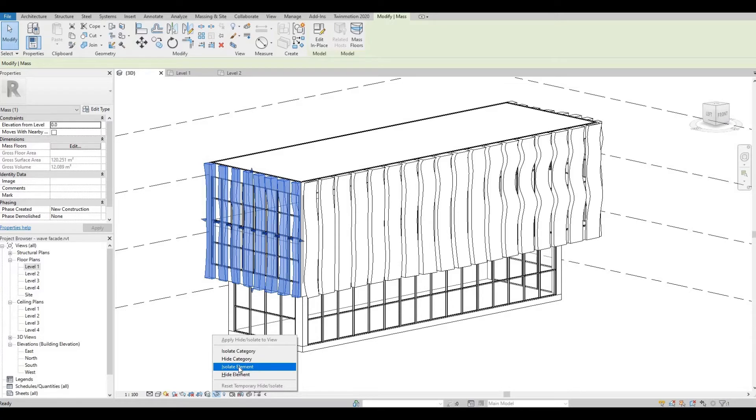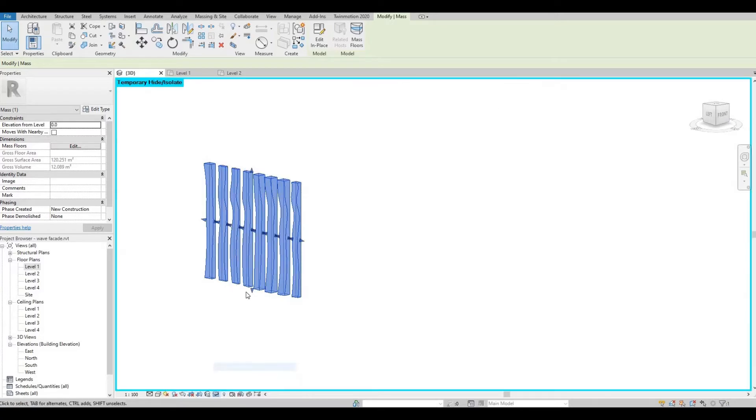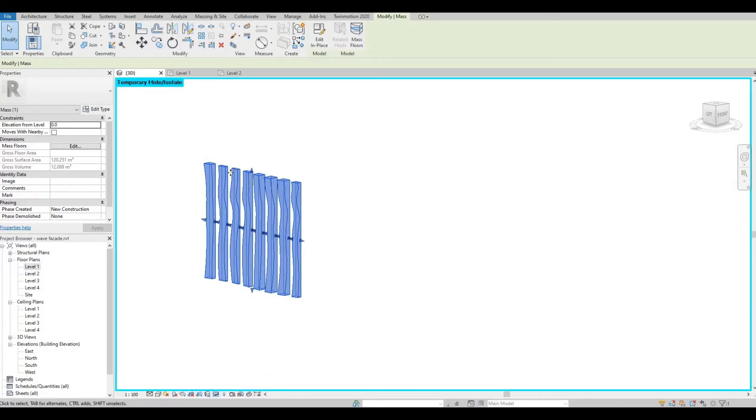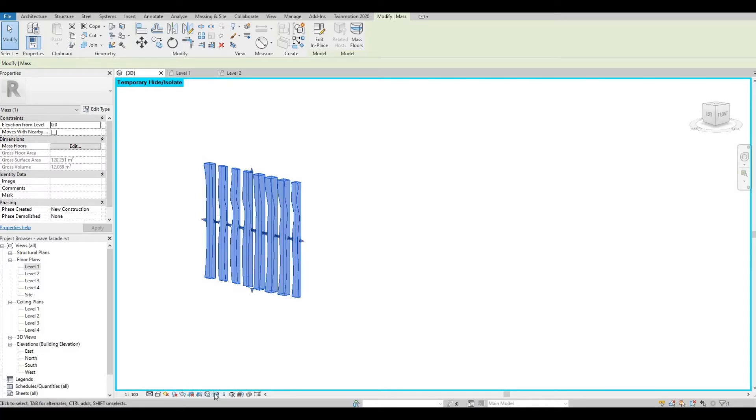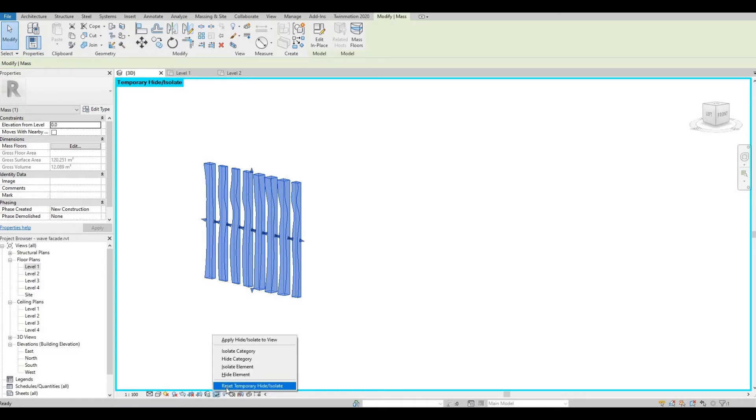So first we're going to discuss Isolate Element. So if I click this, it will hide everything except for the selected element which is this facade. I'm gonna reset this by going to Temporary Hide Isolate again and then click Reset.